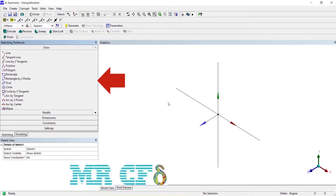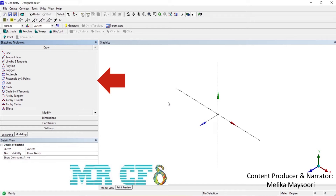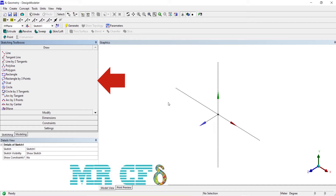The draw toolbox is displayed by default when you enter the sketching mode. Use the tools to draw 2D geometry and apply dimensions and constraints. Note that sometimes not all of the toolbox items can be displayed at once. Use the up and down arrow buttons to the right of the toolbox categories to scroll through all available toolbox items.